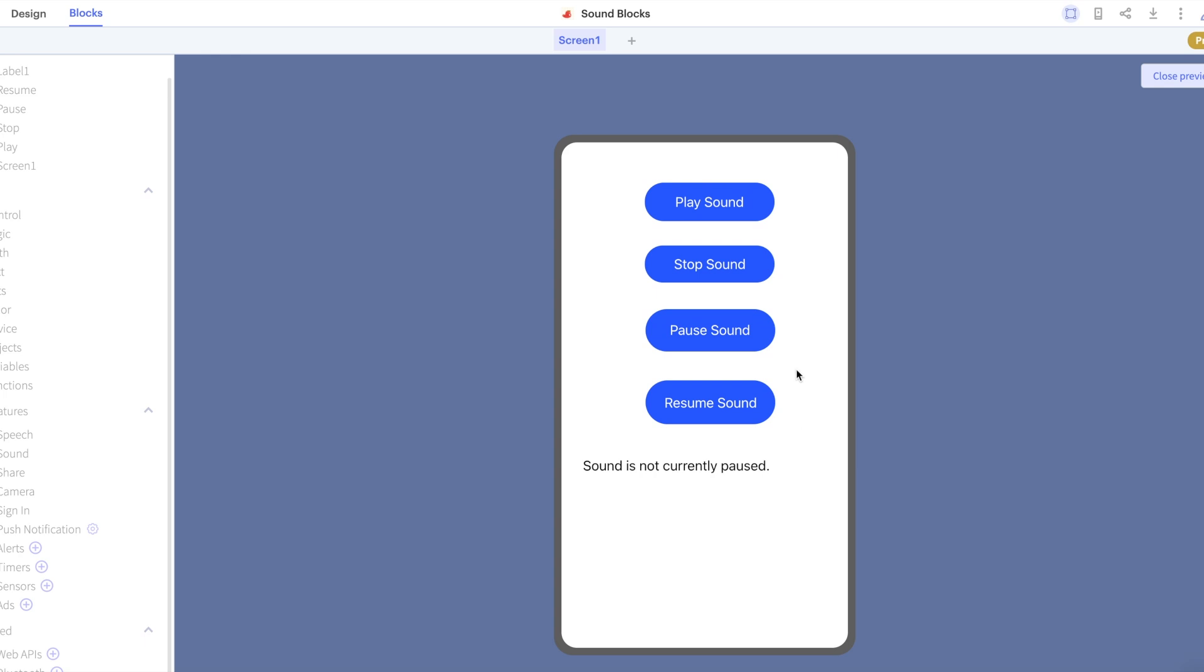If we click play again and then pause our sound, our sound has paused and our label reflects this. We can click resume to pick back up from where we paused in the sound.